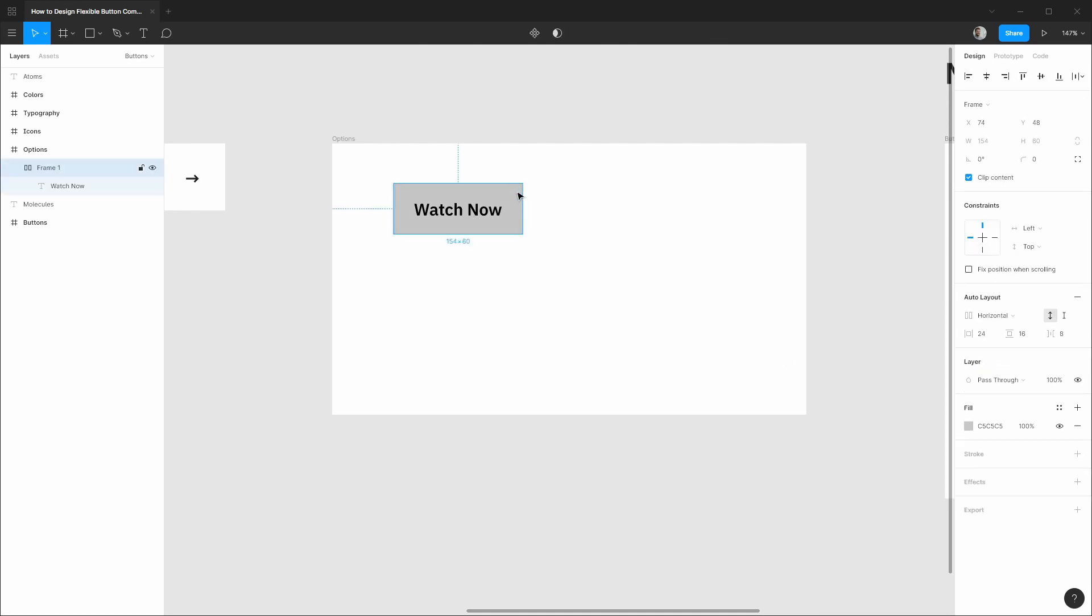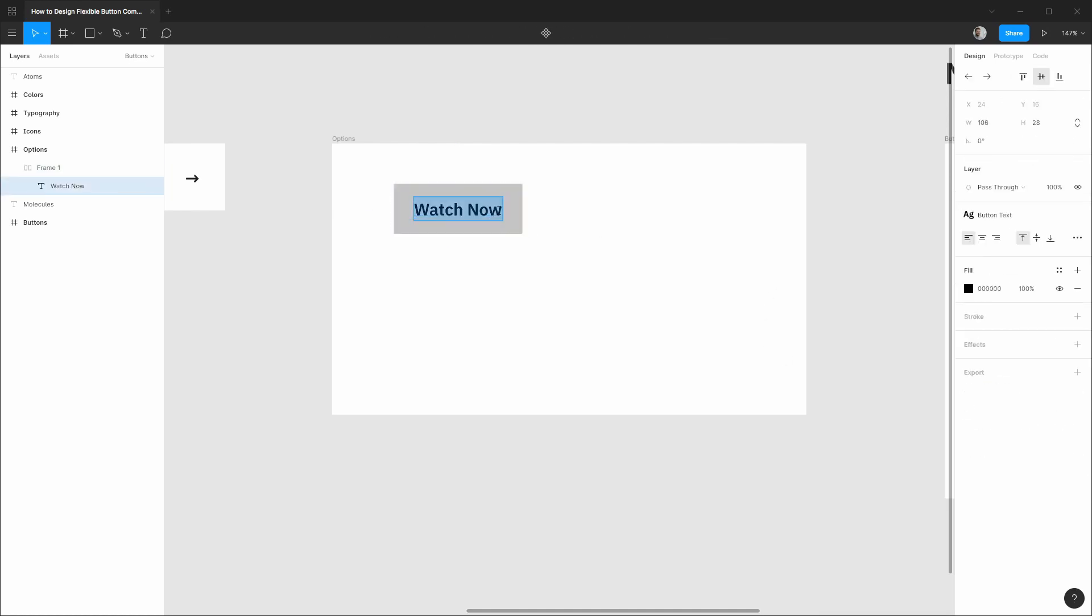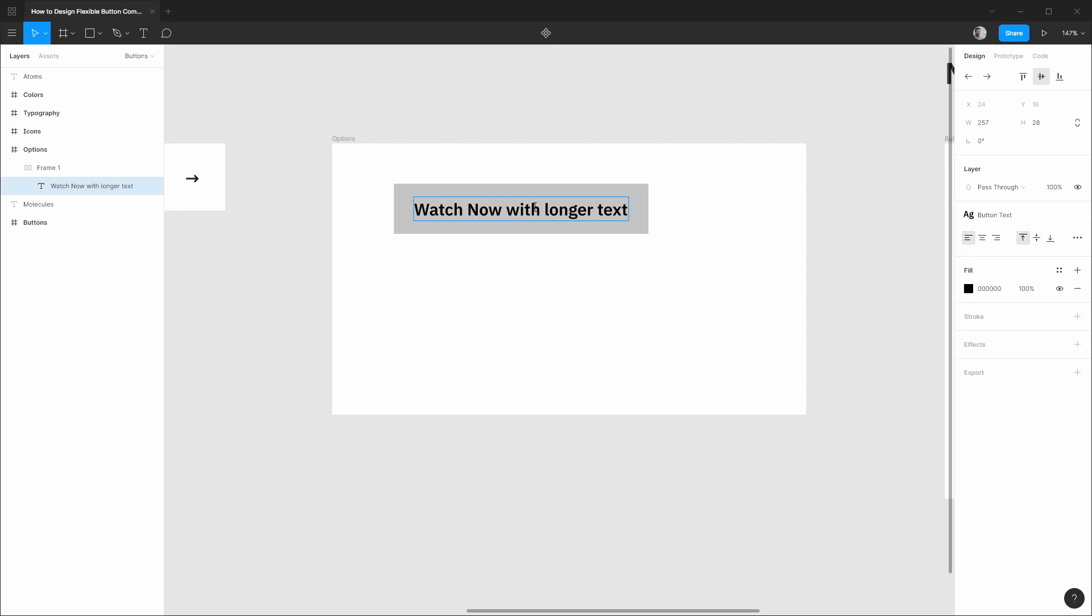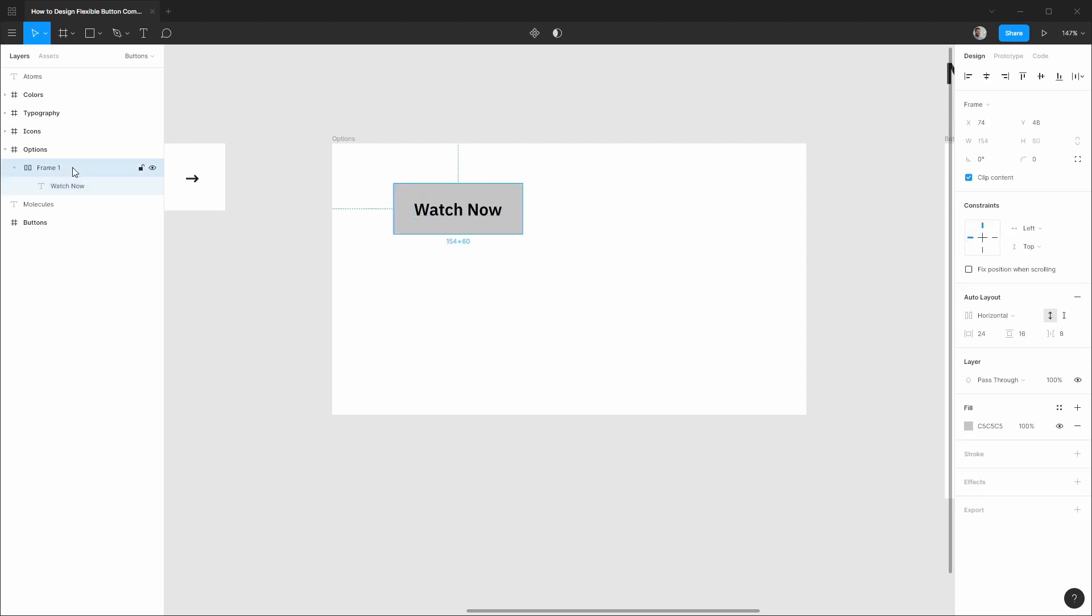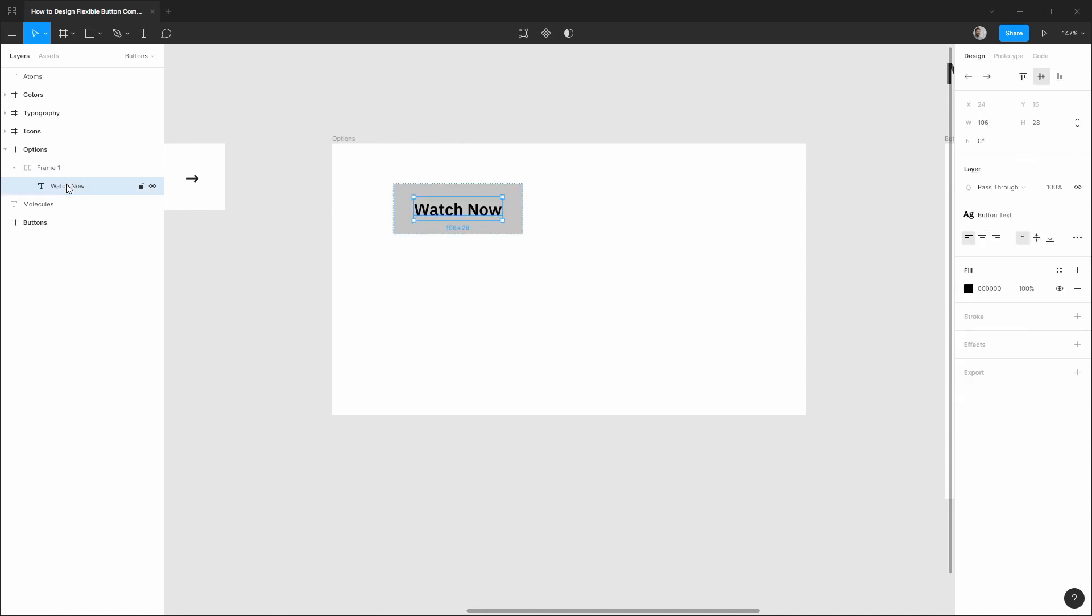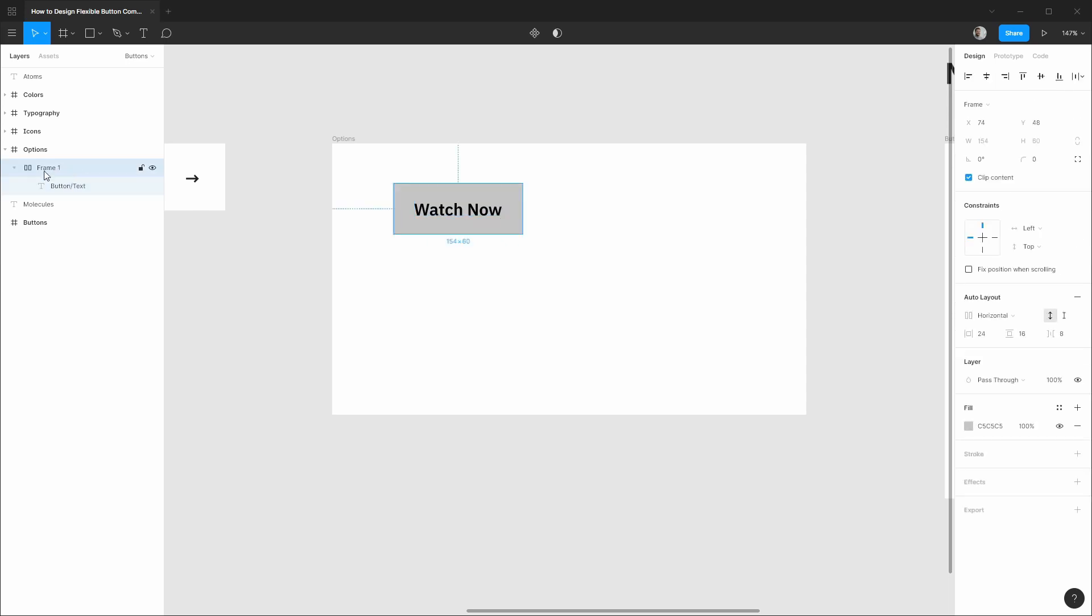And basically we already have a flexible component. So if we were to type out some longer text you see that everything updates dynamically and really mimics the padding or box model behavior of actual HTML and CSS. So that's really cool and technically this is already a button that we could use in our design system. So I'd probably just rename this layer to be the button text and I would componentize this frame and that would be plenty to get you going with a simple button approach.